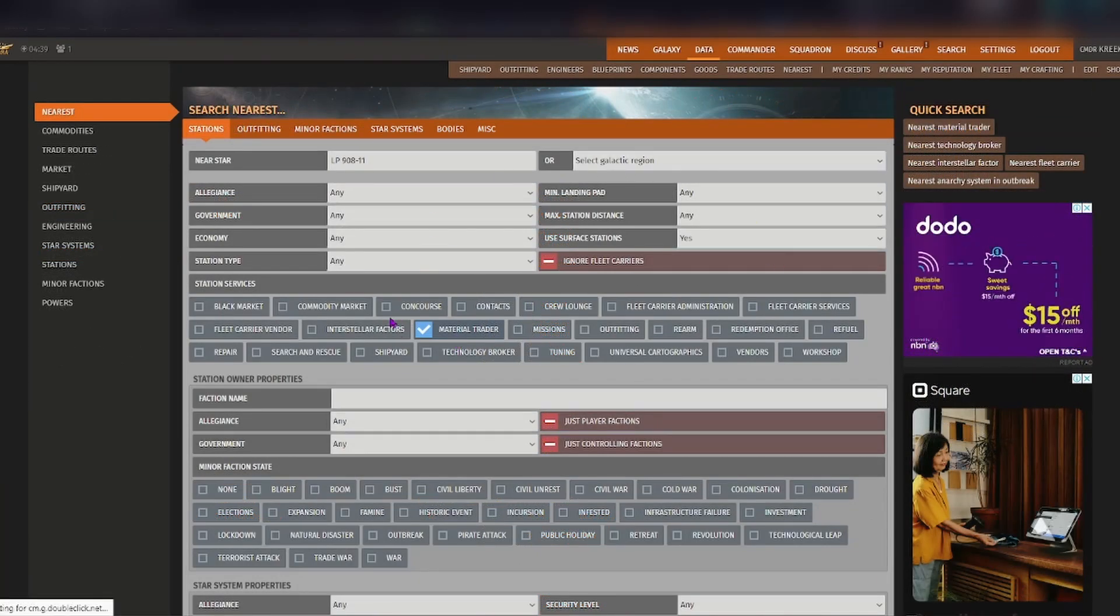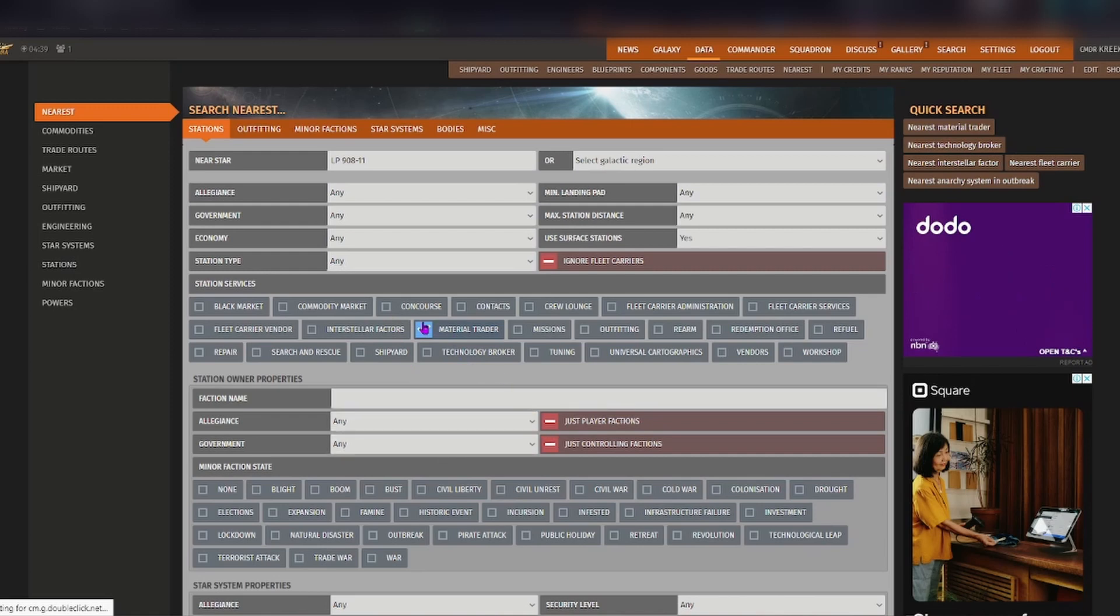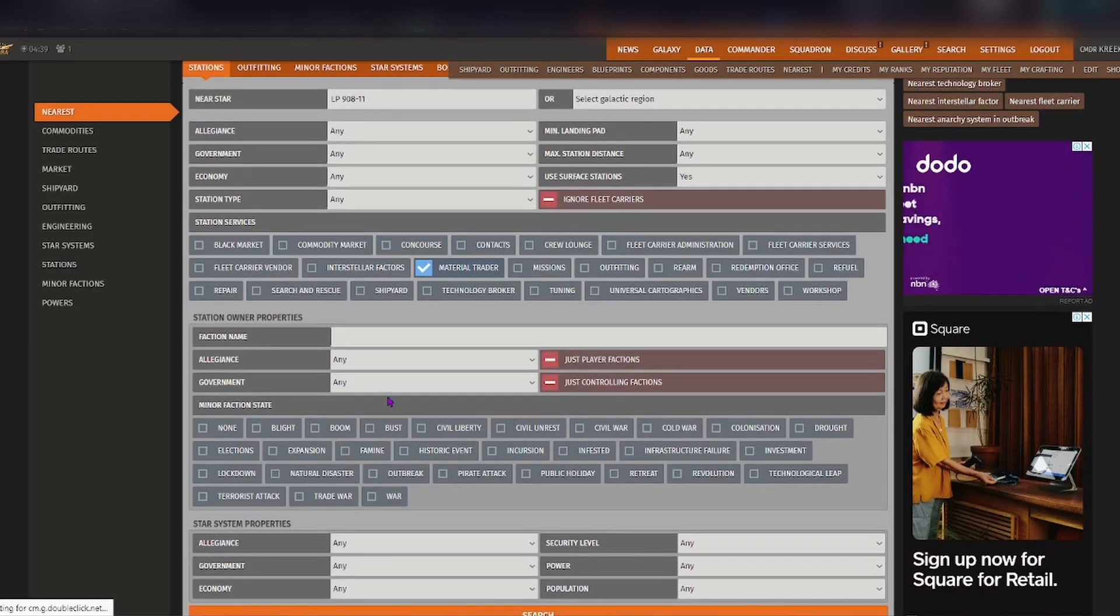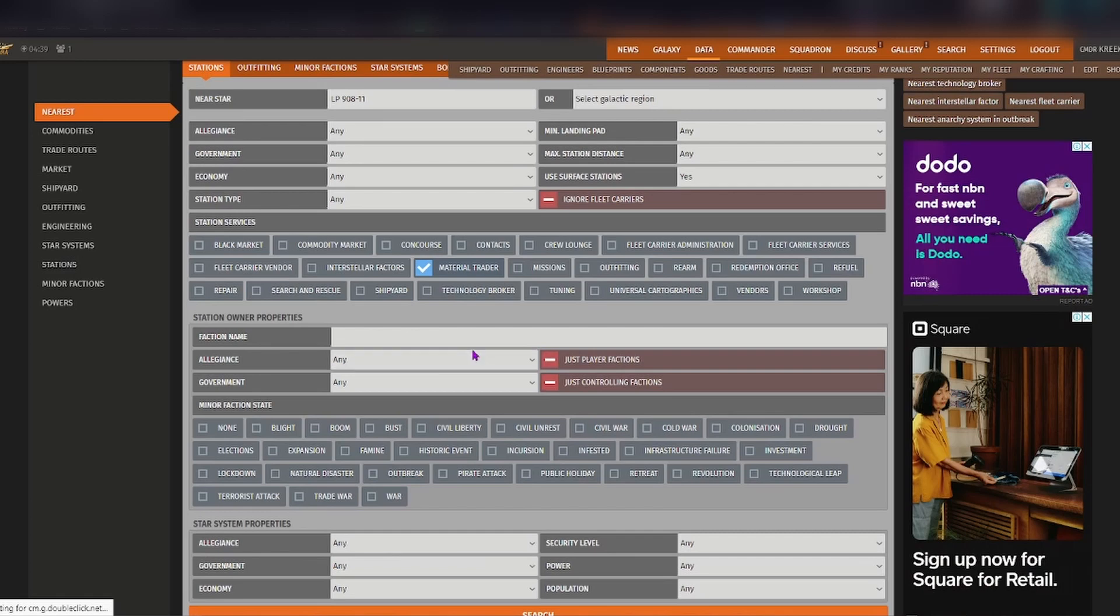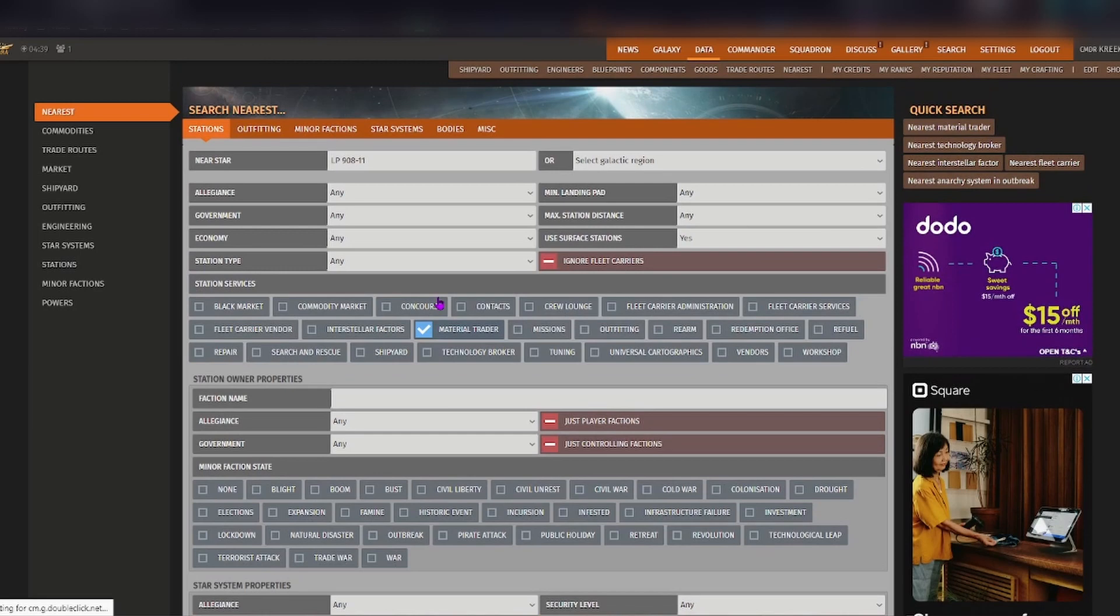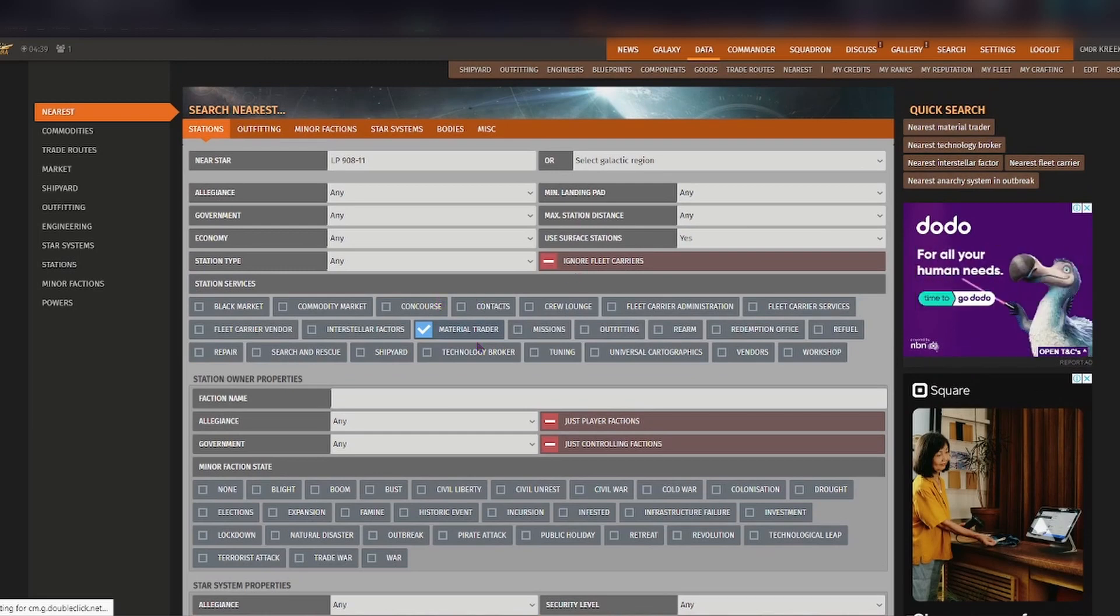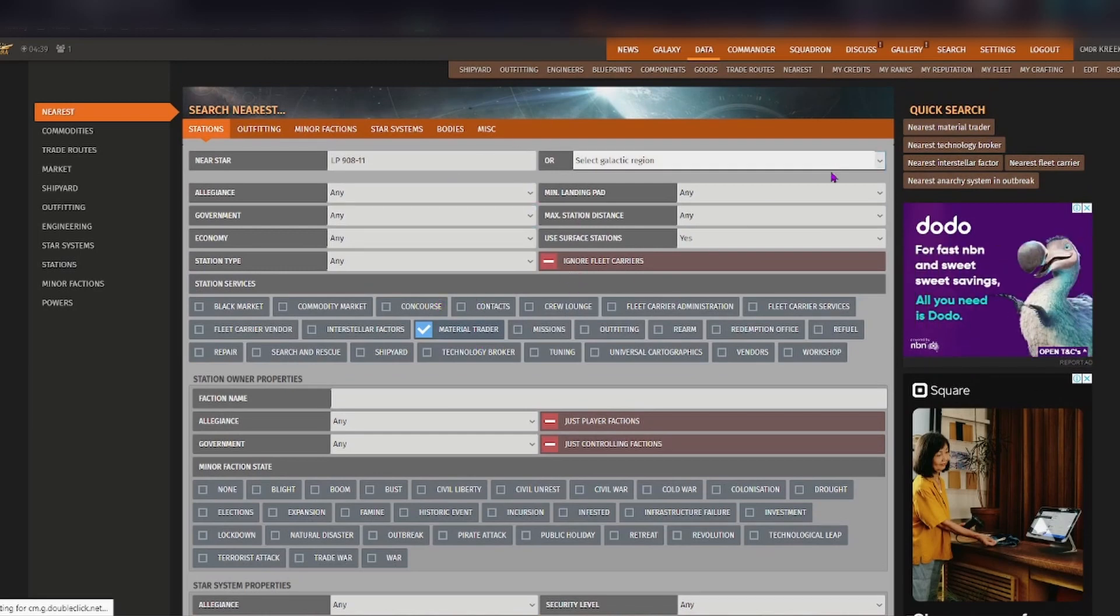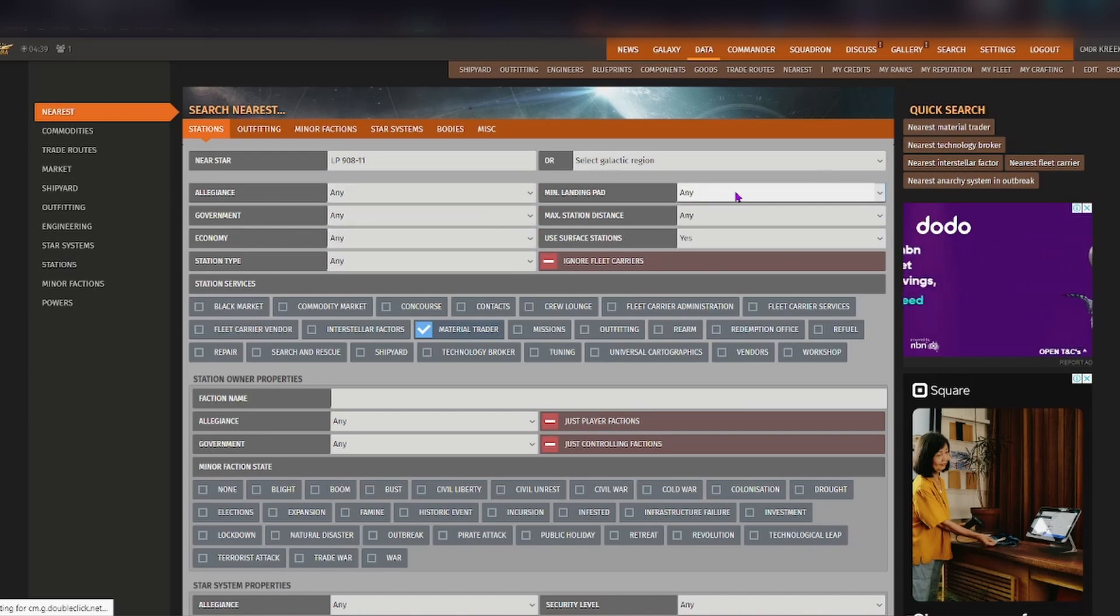Got material trader selected here and now you can go through the drop down boxes and things that you want to tick just so you can figure out exactly where is the closest you need to be to find a material trader. Generally speaking you don't really need to mess about with this too much, obviously depending on what size ship you are you might need to change the landing pad size.